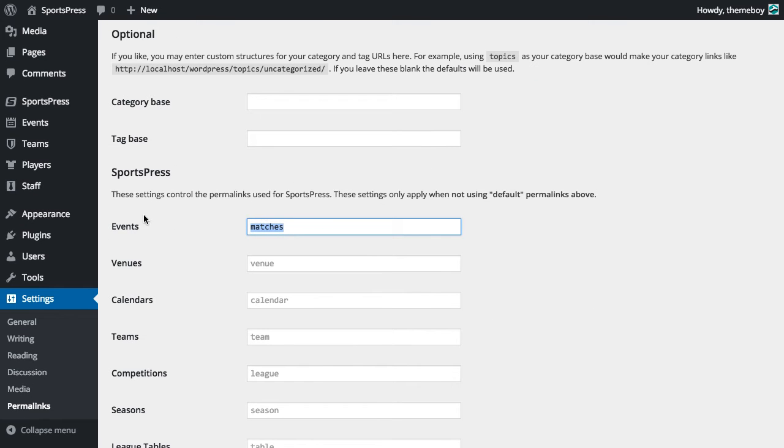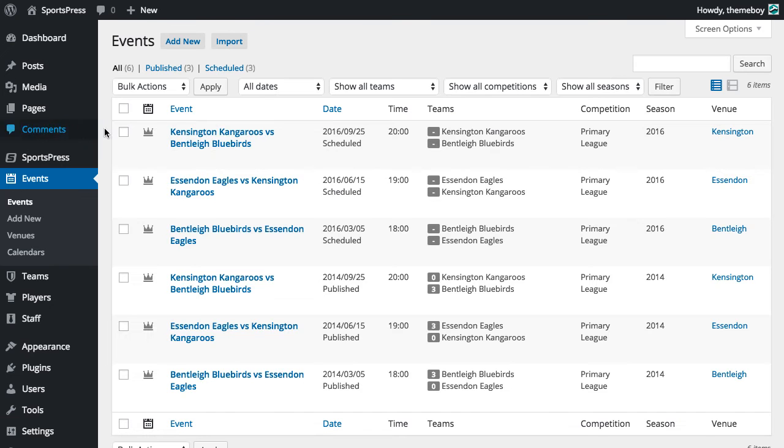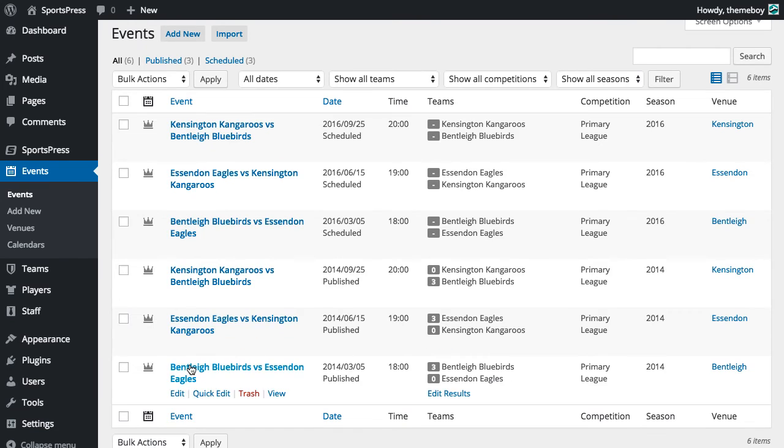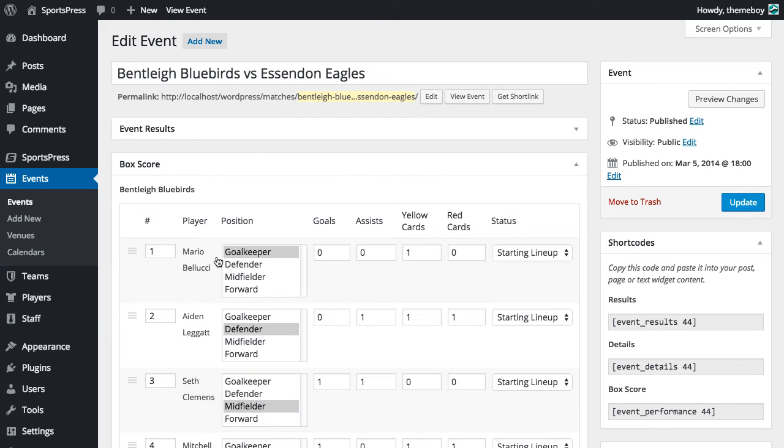Now that we've changed that, let's go back into our events and edit that one again just to see what happened. Now you can see that text in between now says matches.